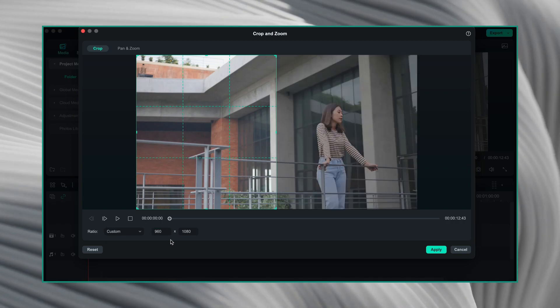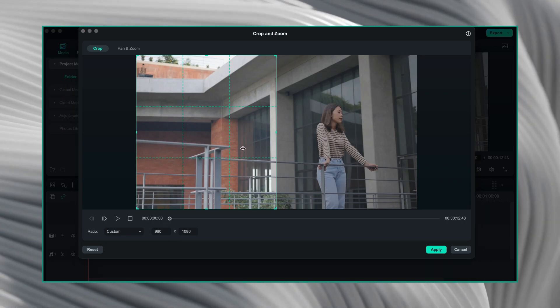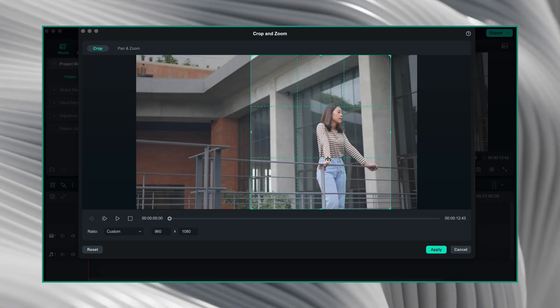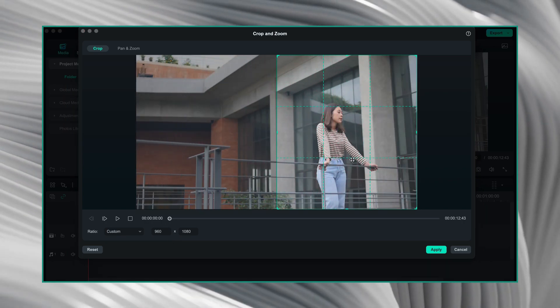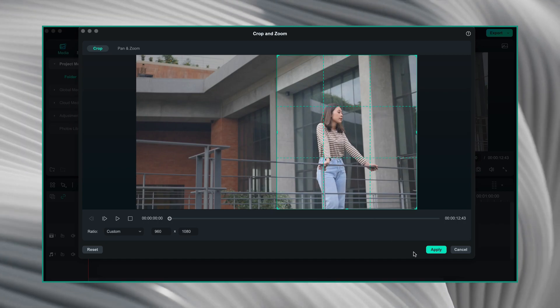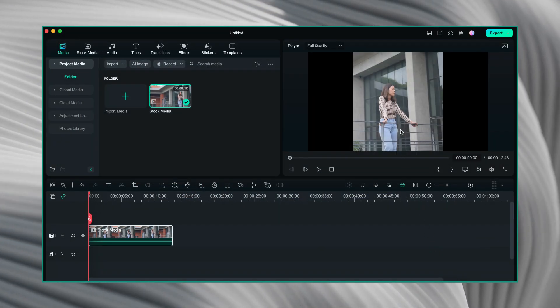Now, I will move this cropping area towards the right hand side to keep my subject in the frame. Then, I will click on apply. And as you can see, our video has been cropped.